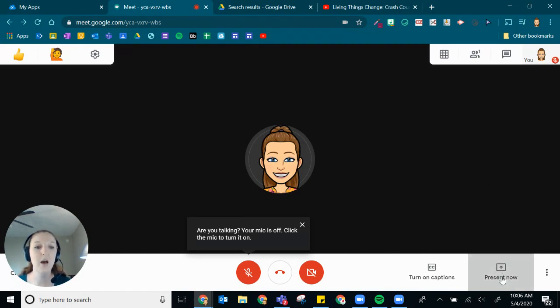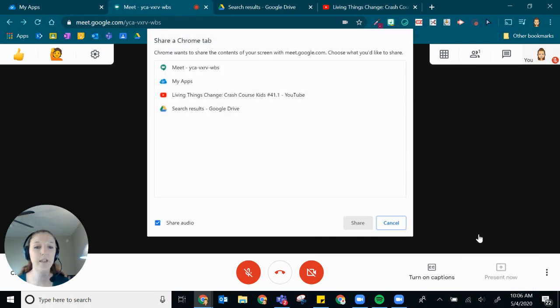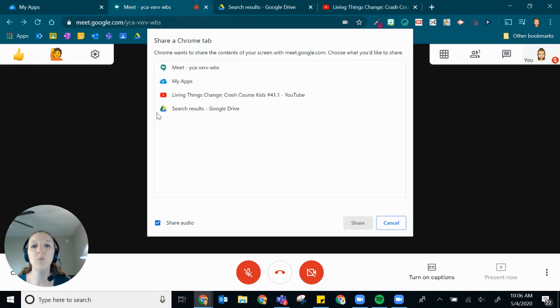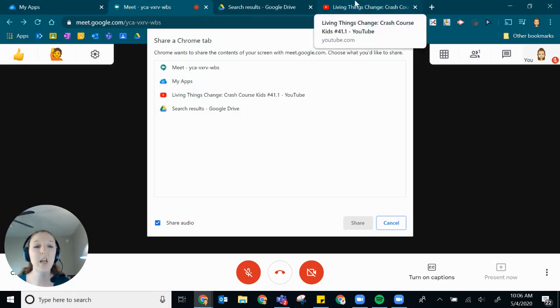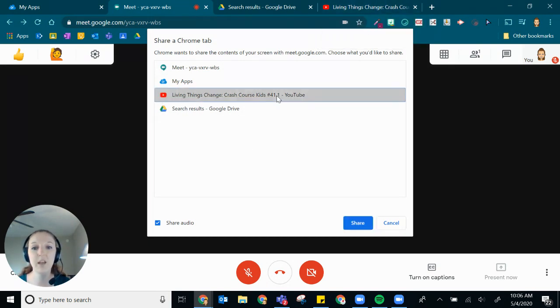You'll choose a Chrome tab. That's your third option there. This is asking you which tab you would like to share. So that's why it's important that you have that tab open before your meet. So we'll select the YouTube tab here.